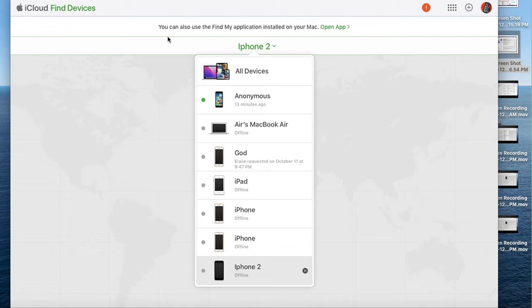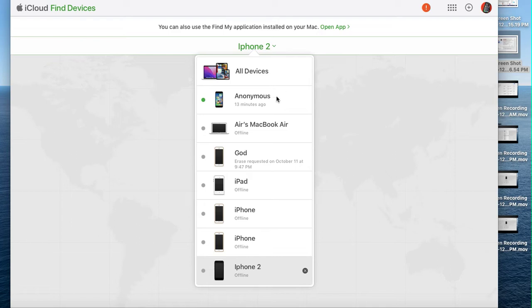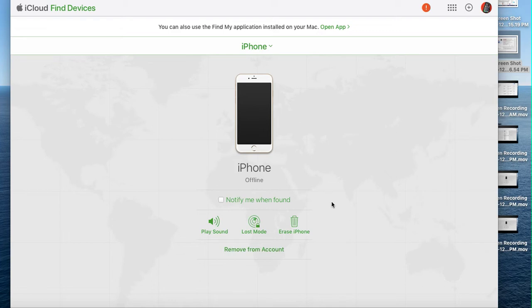When you click on devices, you should see a list like this. Depending on whether you're logging from your phone, MacBook, or iPad, the list may appear a little bit different. Go to devices and find the phone, iPad, or whatever device you'd like to remove.